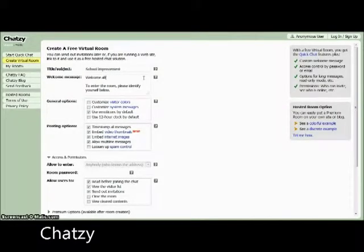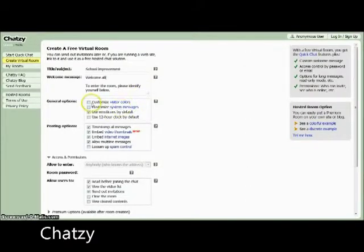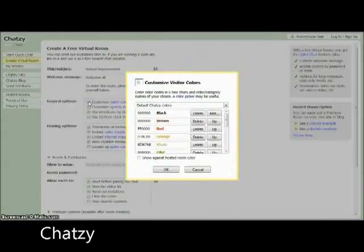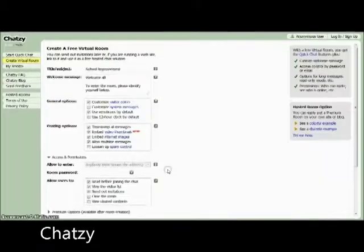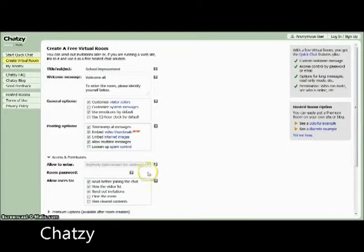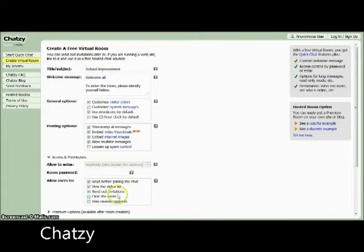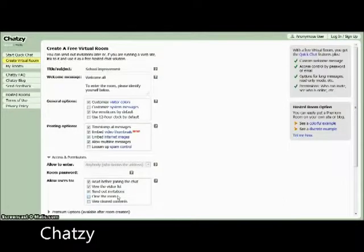ChatSee is a free and private chat service that you can use to communicate with people you already know or people who visit your blog or website. With ChatSee, you can create colorful chat rooms and send out email invitations very quickly and easily. No registration is required.